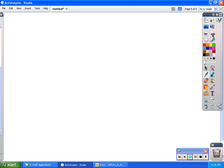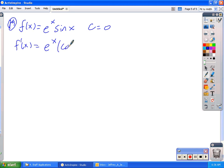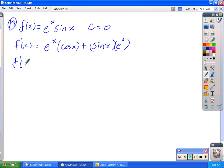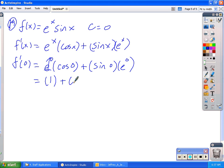Let's jump down to number 19, which gives us another product rule problem — this time involving e. We have e to the x times sine x, and again they want us to evaluate at c equals 0. The derivative by the product rule is: first times the derivative of the second, plus the second times the derivative of the first. I'm just going to evaluate at a particular value, so I won't clean. That gives me e to the 0 times cosine of 0, plus sine of 0 times e to the 0. e to the 0 is 1, cosine of 0 is 1, sine of 0 is 0. So that gives me 1 plus 0, which is 1.